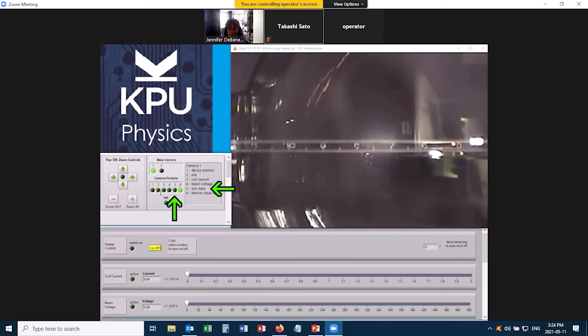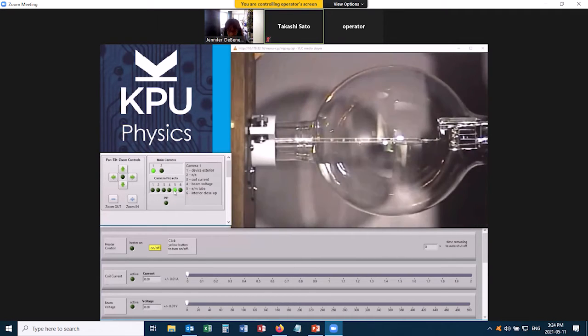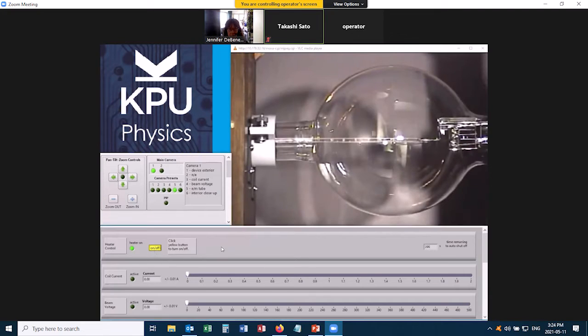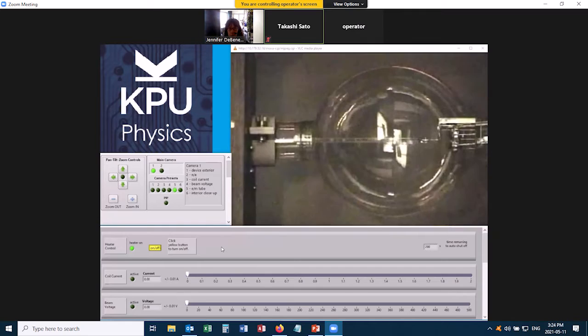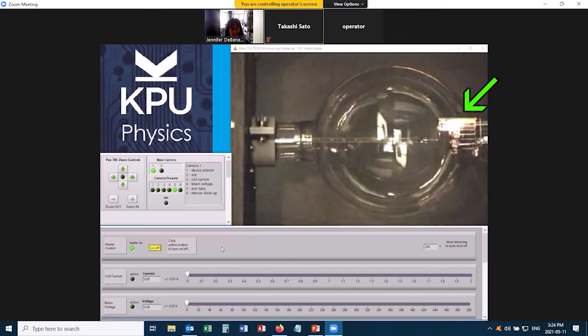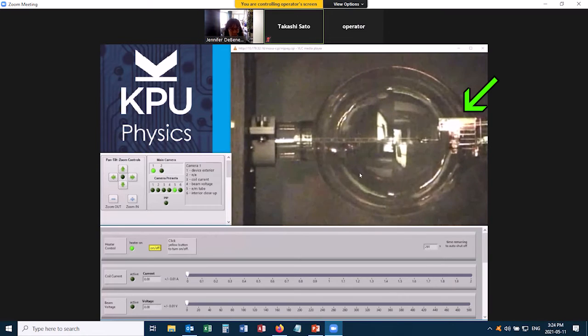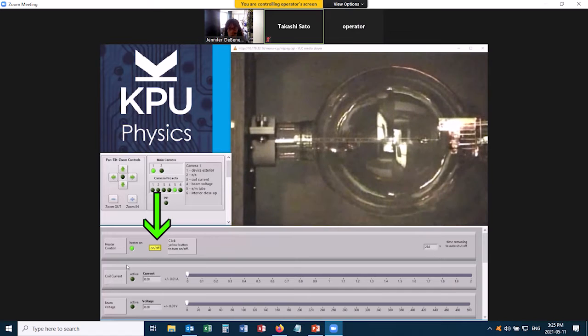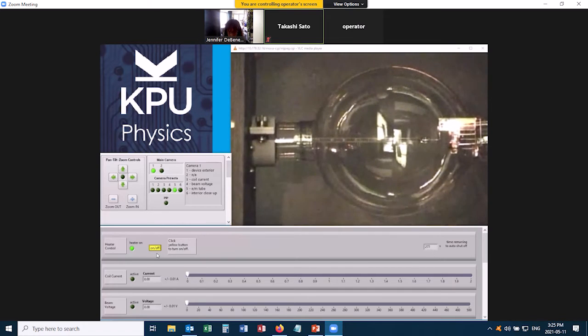Zooming out again, the first thing we're going to want to do is turn on the heater. That's this yellow button right here. You want to do that pretty much as soon as you get onto the experiment because it might take a minute for the heater to warm up. We can actually see it glowing over here. There is a timer on this. If it ever turns itself off, you could just turn the heater back on again.